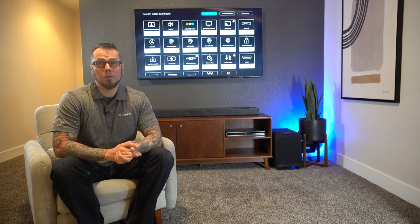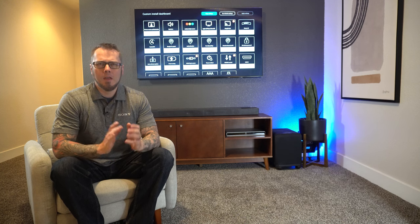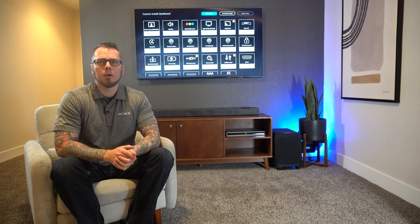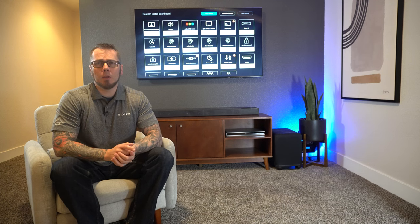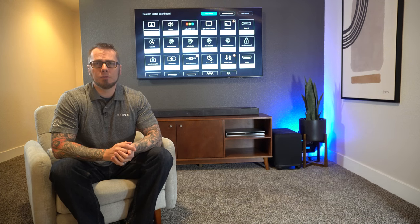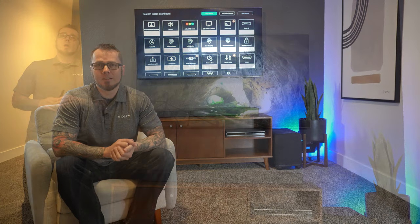I'm Russell with Sony Electronics and today I'm going to show you all that CI Tools has to offer. This special feature was made specifically for you, our custom integrator, and it's available on our compatible J and K series TVs that use our XR processor.